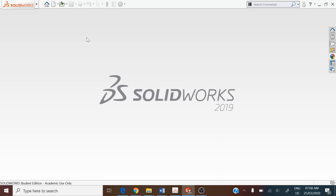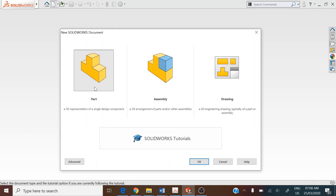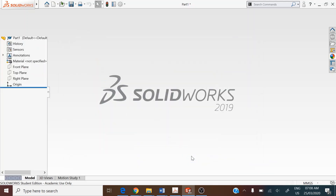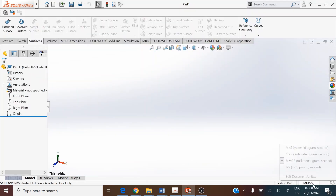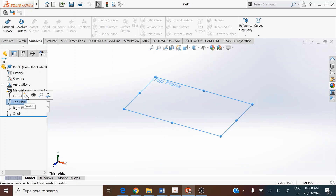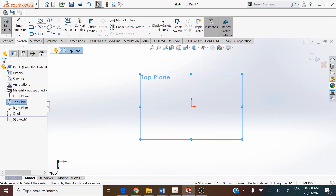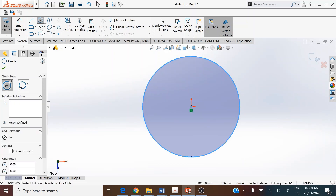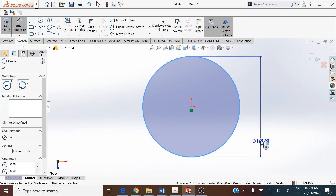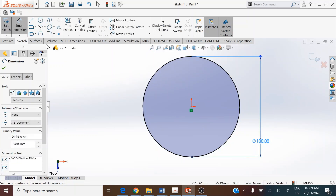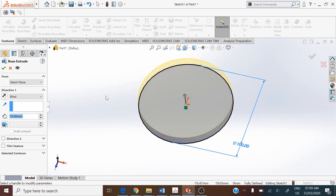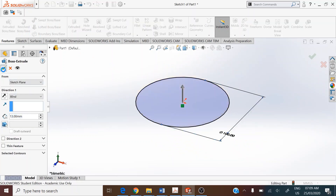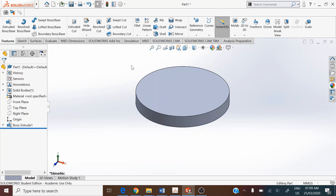We make use of SolidWorks 2019 to model these parts and the assembly. Select a new file from the standard toolbar, set the file type as part file, and make the units as millimeters. Select the front plane and make that a sketch plane. Use the circle sketch entity from the sketch toolbar with the origin as the center, and create a circle with a diameter of 100 mm. Extrude this to a height of 13 millimeters.